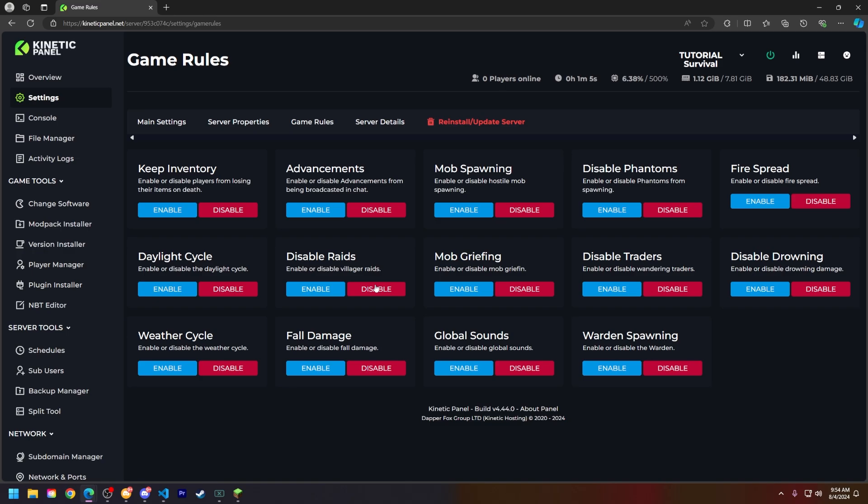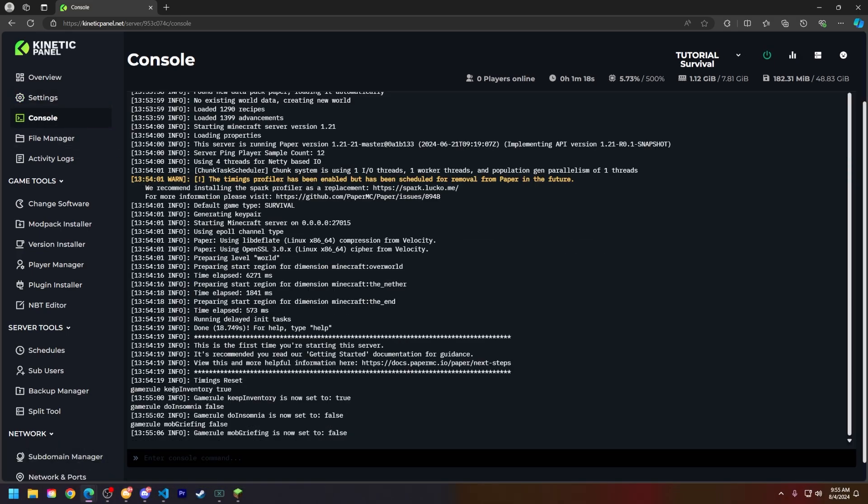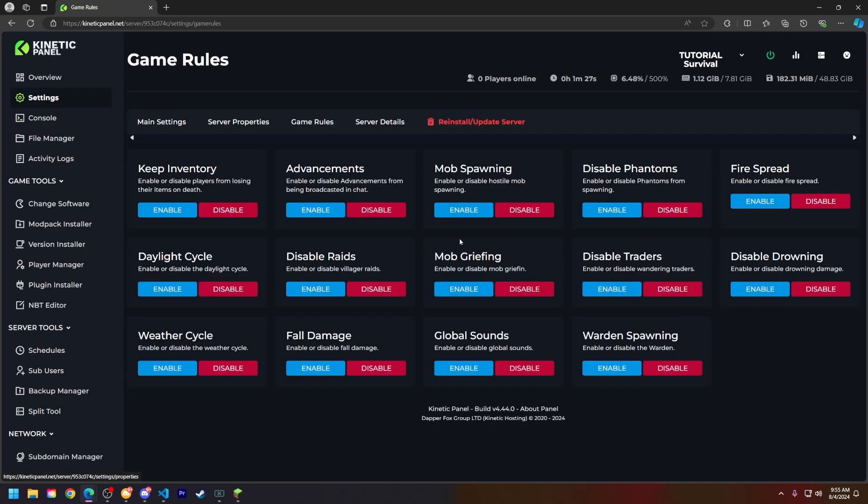So for the sake of today's tutorial, let's enable keep inventory, disable phantoms, and disable mob griefing. Now if we head to the console page, you will see that all of these are either set to true or false based on how we set them while on the game rules page. These are just some of the most popular game rules.